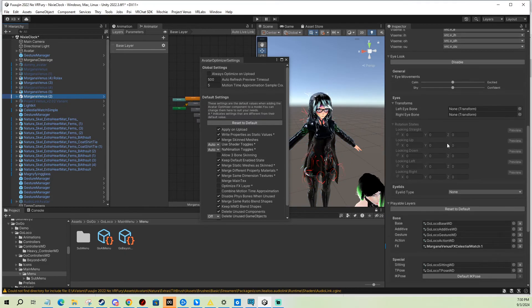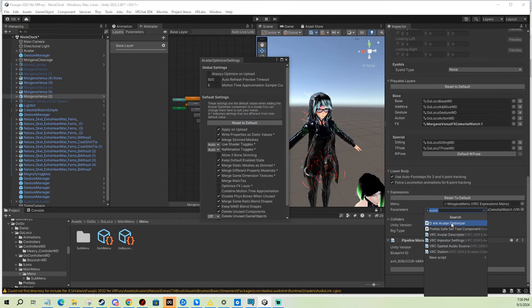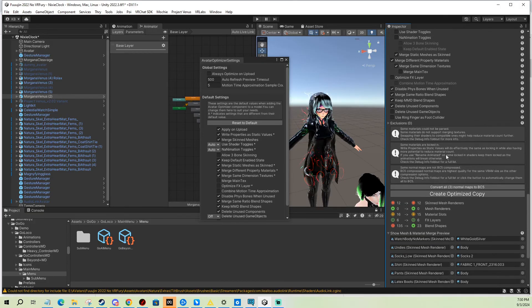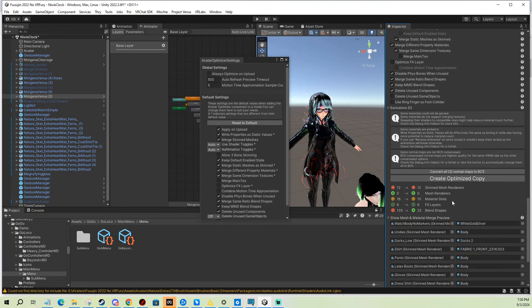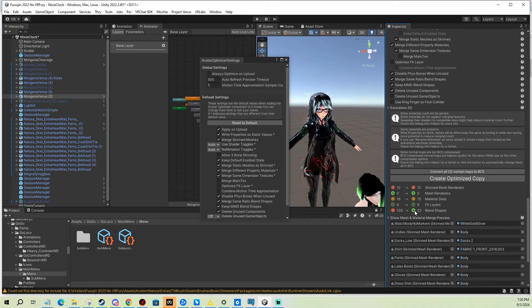And I'm gonna add the component again, and you can see how here it goes from 135 blend shapes to 23, which is quite the difference. It's like six times less even, which is quite crazy.